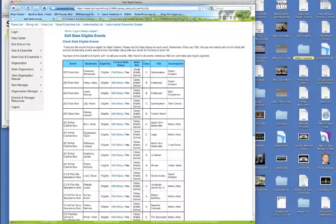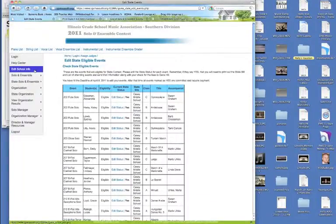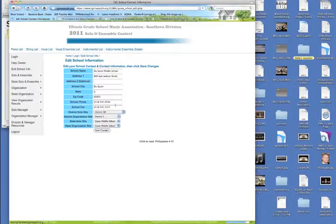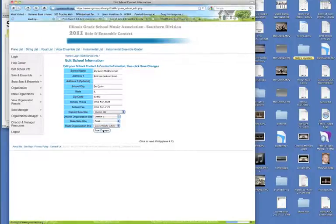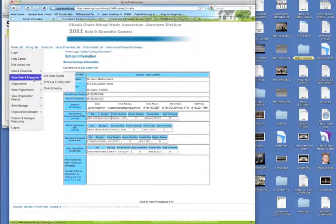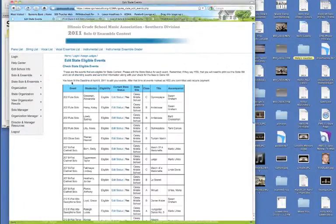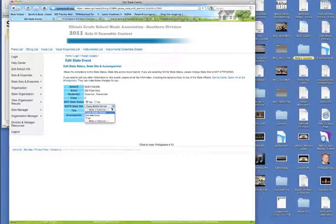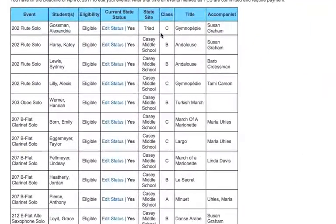You can also check your state site and make sure you're going to the correct state site that you chose. If you go back to school information and edit it, it will not change those event records. For example, if I change to triad and go back to state solo and ensemble edit events, notice all my events still say Casey Middle School. I'd have to go into edit status for each event and change that to triad, then save that event — you'd have to do that for each and every event.